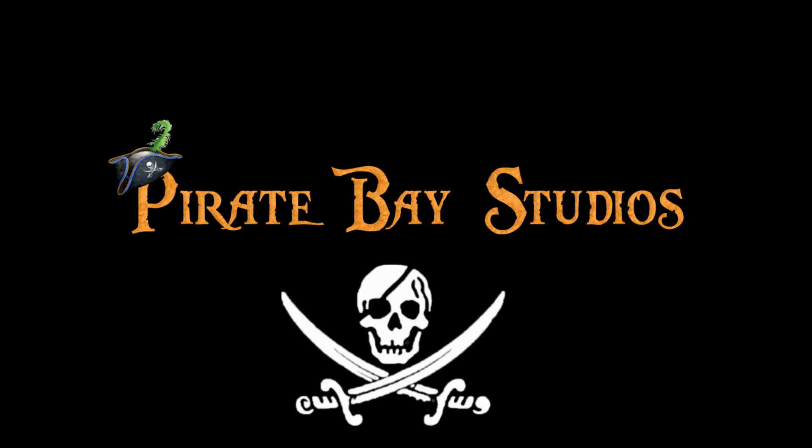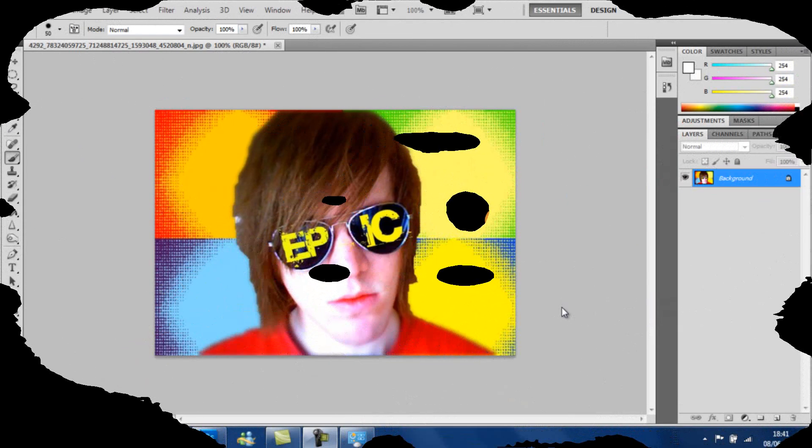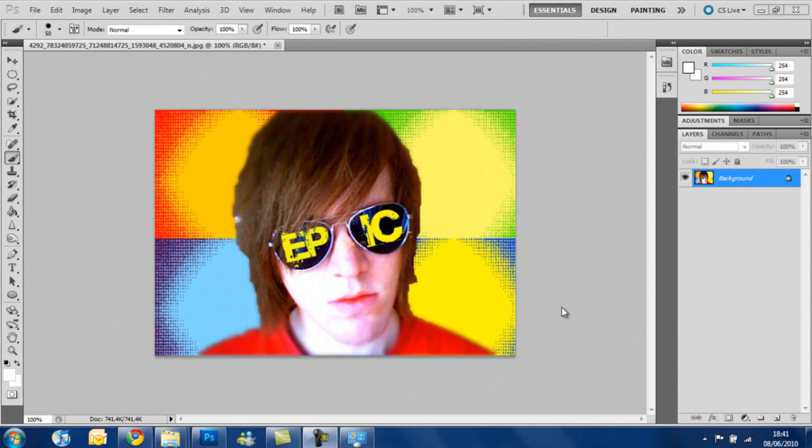Yo-ho, yo-ho, a pirate's life for me! What's up guys, it's Davy Jones here and today we are going to see how to change hair color in a simple and fast way. Today I'm using a picture of Shane Dawson. He has a channel here on YouTube with a great show, you should check it out.